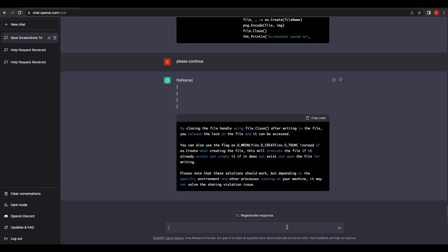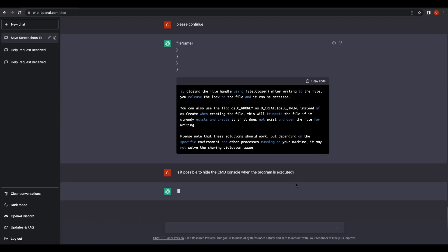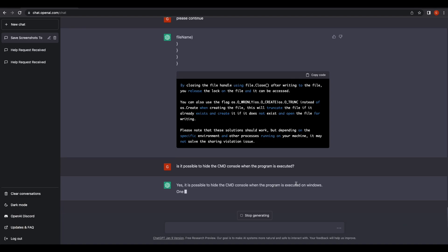Let's get ChatGPT to further improve our program. Another undesired behavior is the CMD console — it will stand out too much, and when the user closes the CMD console on Windows, it will quit the program. Let's get ChatGPT to hide the console when the program is running.